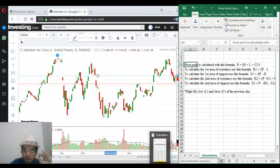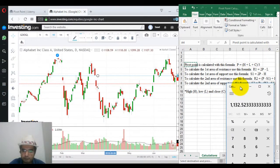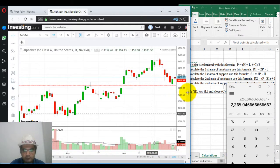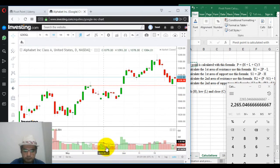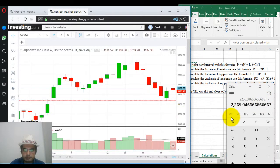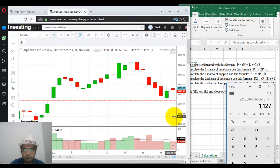To calculate R1, that is the first resistance on top: 1132.52 multiplied by 2, minus the low. The low is 1127.02. So the first resistance comes at 1138.02.